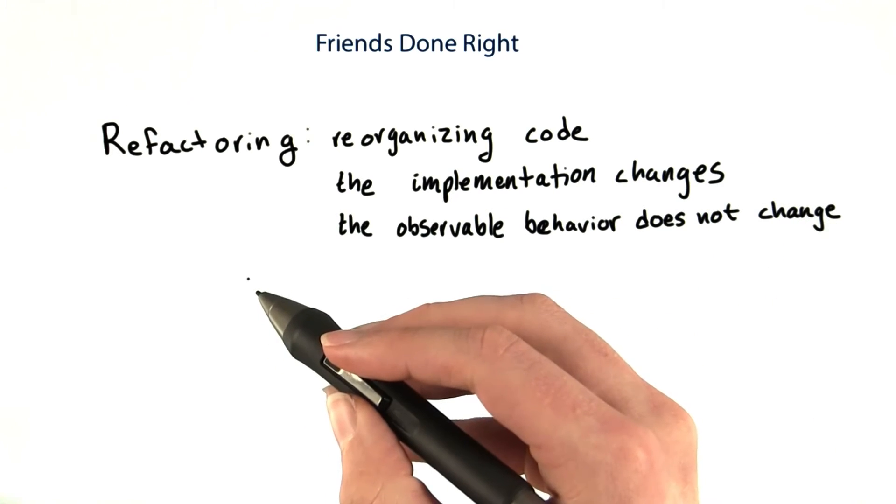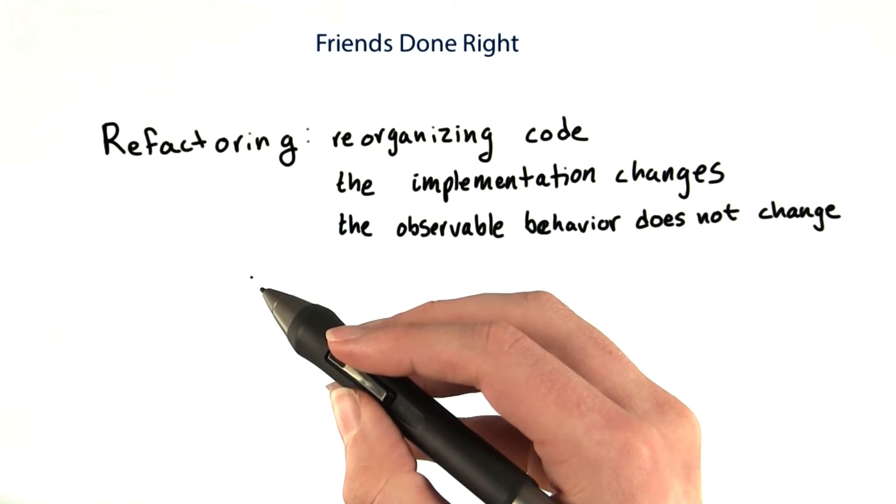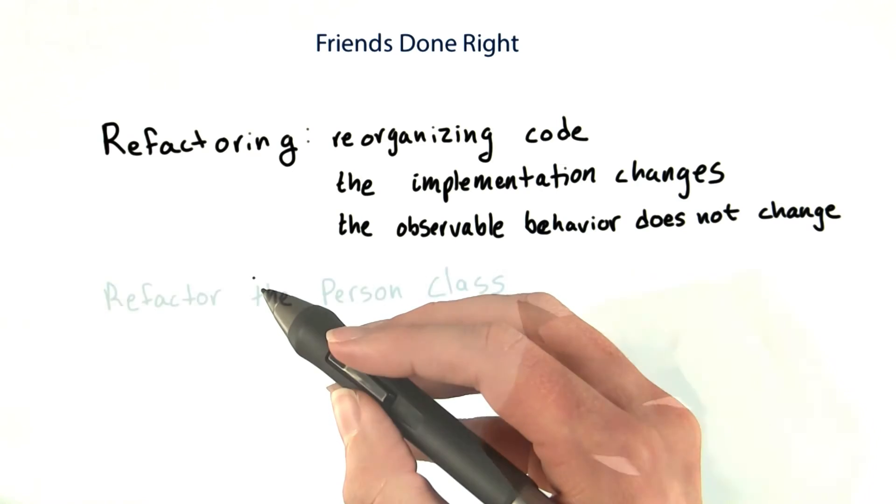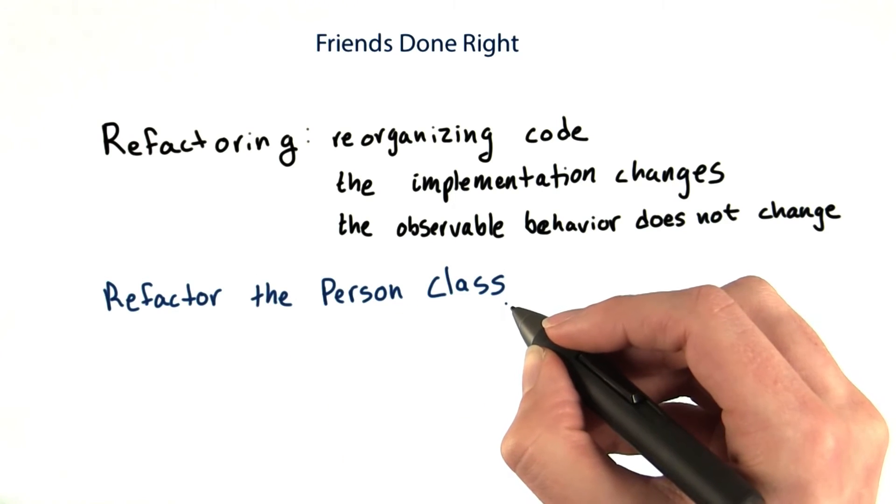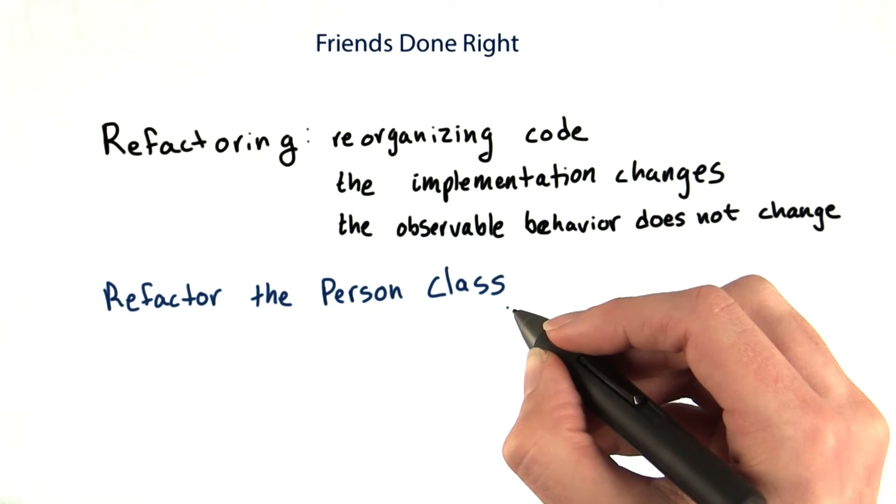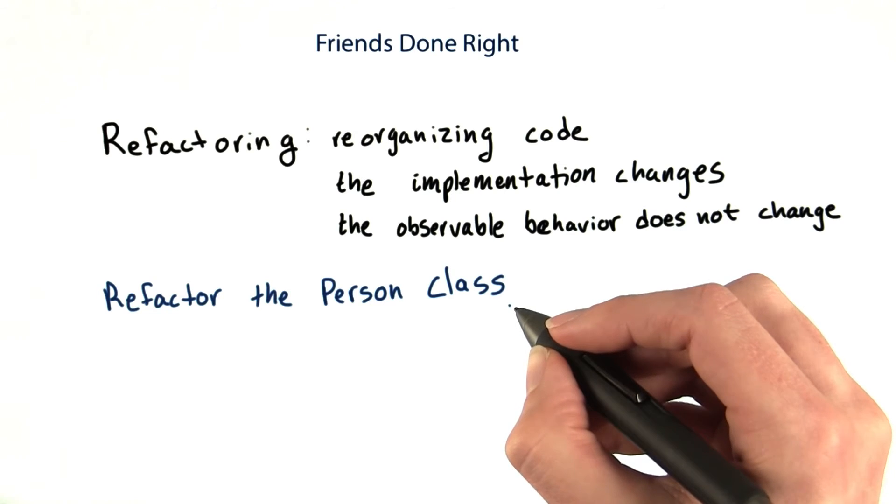Often we do this to make it easier to add new features. Now I want you to refactor the person class. I'll give you some tests so you can make sure nothing breaks in the process.